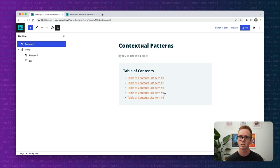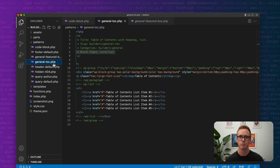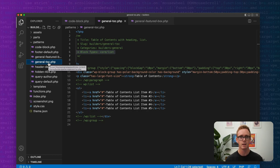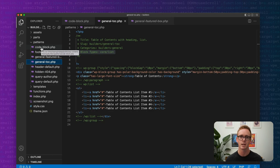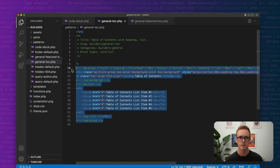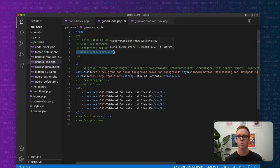So what does it mean for a contextual pattern to be attached to the list block? Let's take a quick peek at the code behind the pattern. Here in the file structure for the theme we have our general table of contents pattern. In these examples we're using the new functionality where you can place a pattern inside of a patterns folder inside your theme and WordPress handles the registration for you. I have my normal pattern with its title, slug, categories, and class. But note here I've defined a property called block types, and I have block types set to core/list, which is the WordPress core list block.